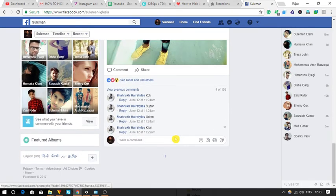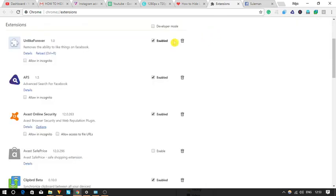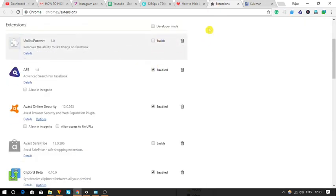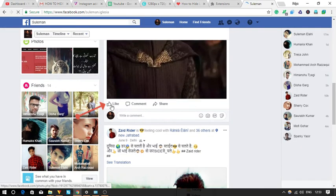To view the like button again, you need to disable this extension from your Chrome browser. That's it.